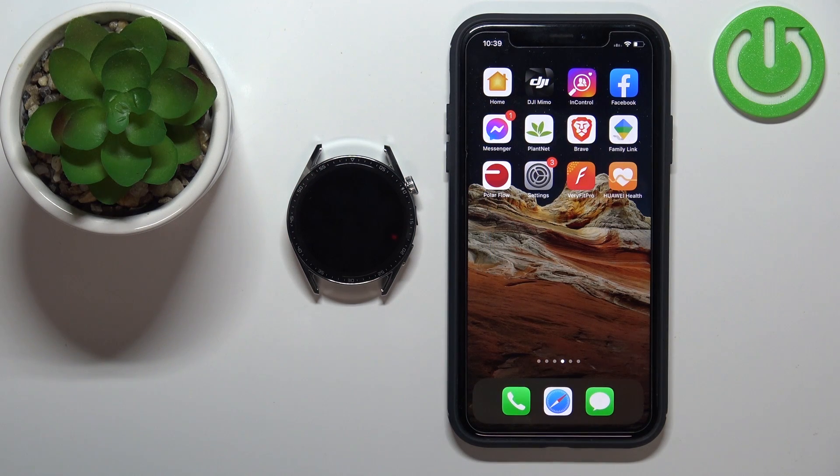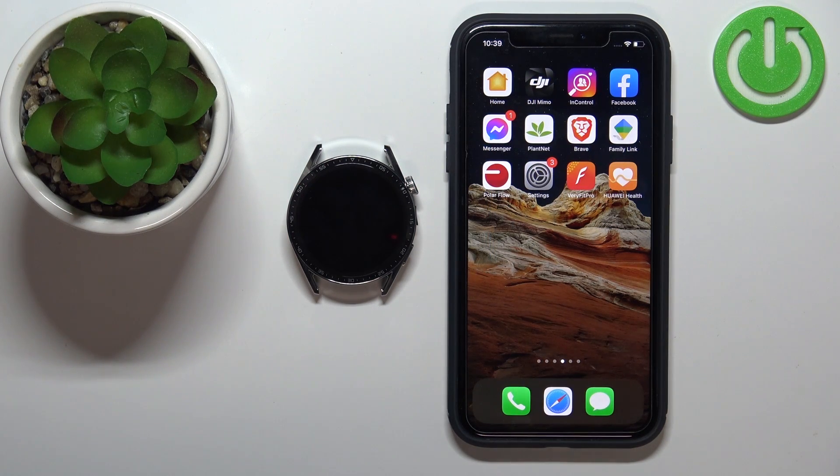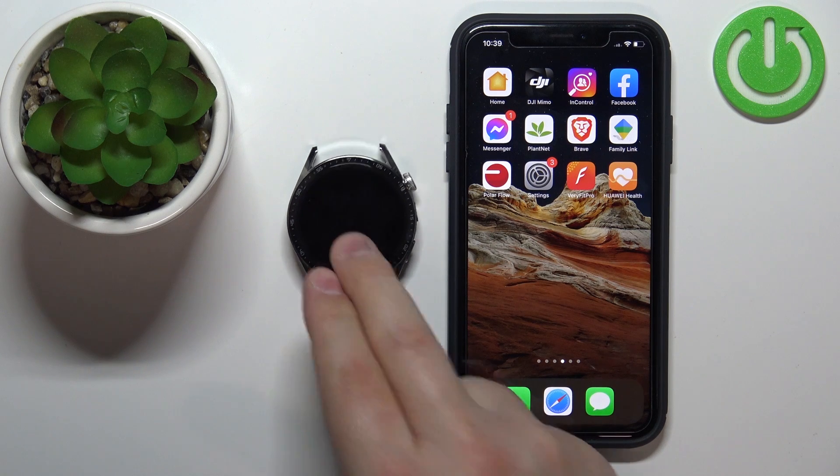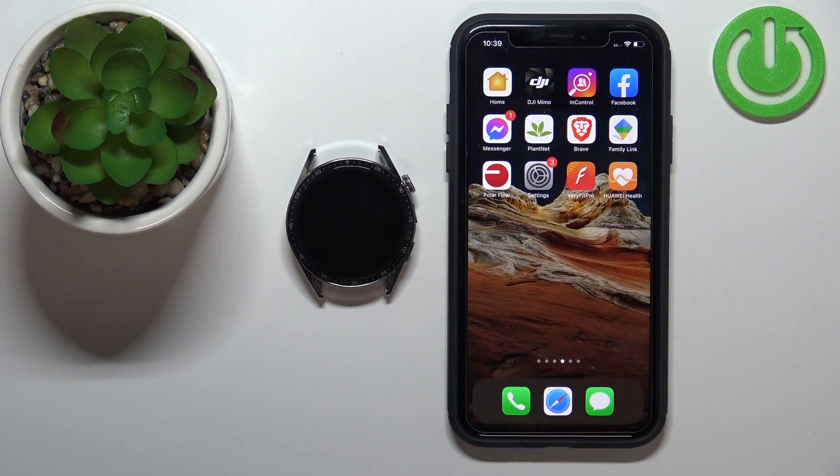Welcome! In front of me I have Huawei Watch GT3 and I'm going to show you how to unpair this watch from the iPhone.